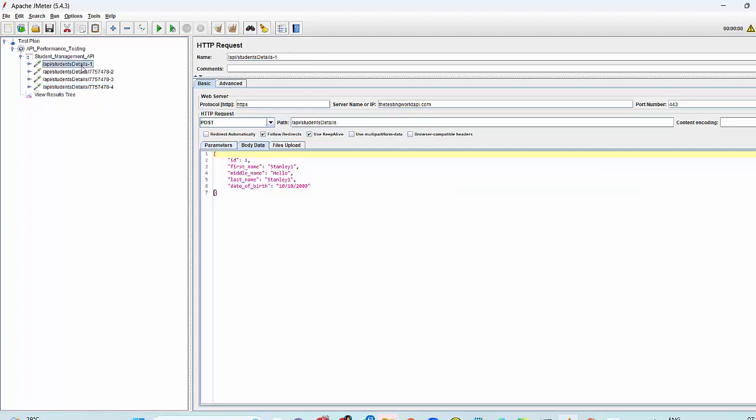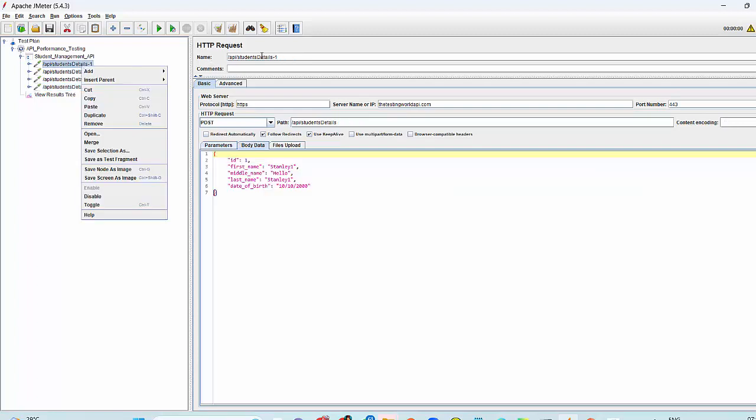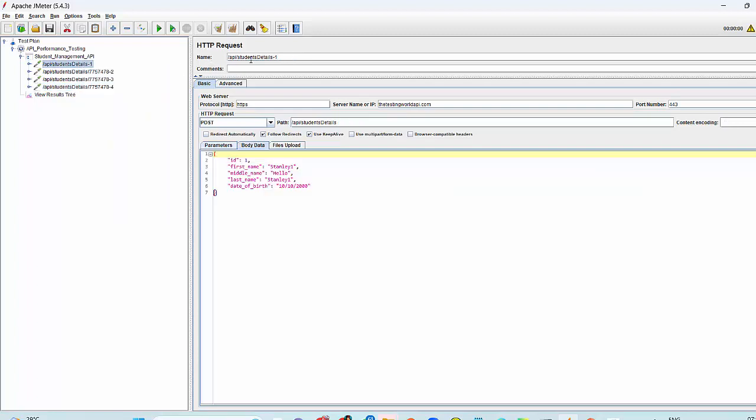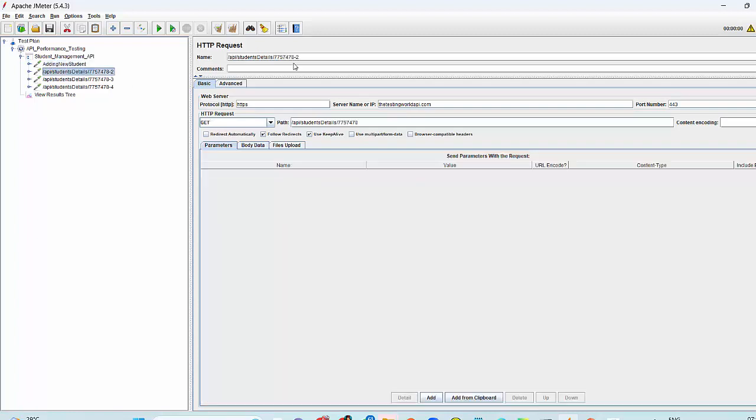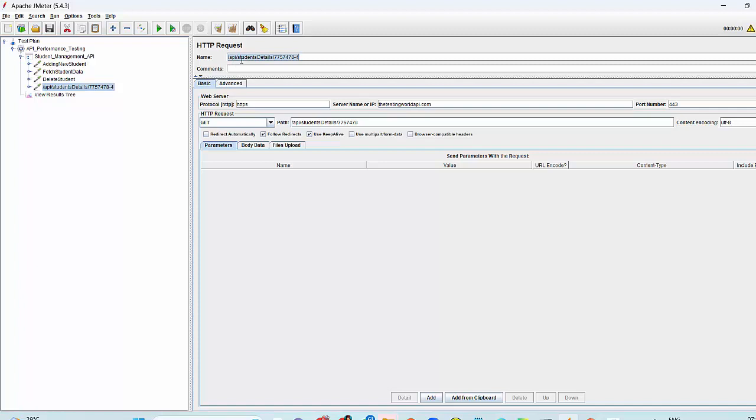Later on, you can change the name. That is for my adding new student. In the same way, fetch student data. You can update these names quickly. I'll update here, delete student and then fetch data after delete. Now your test steps are ready.